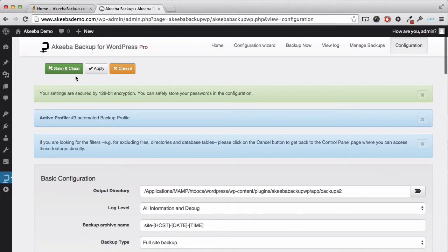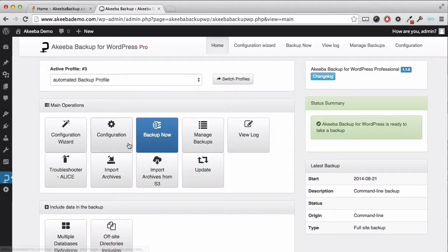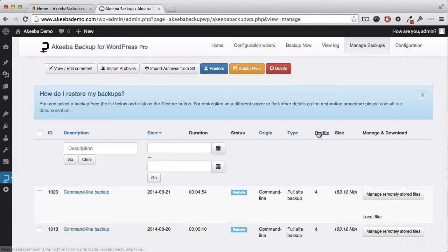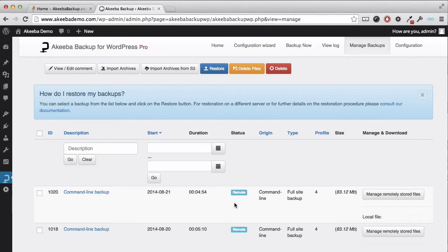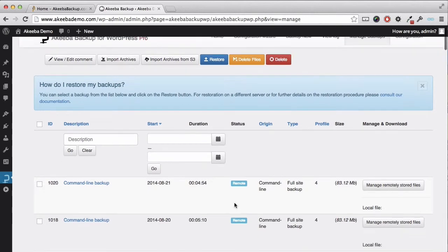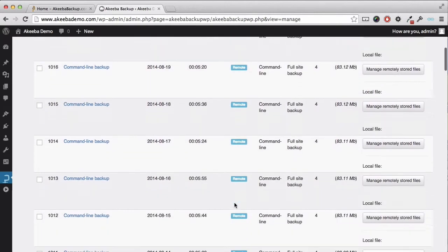If I save and close that and now go to my manage backups, you can see exactly what has happened. Here we can see that an automated backup has taken place. The file has been stored remotely, which is taking place on a daily basis.